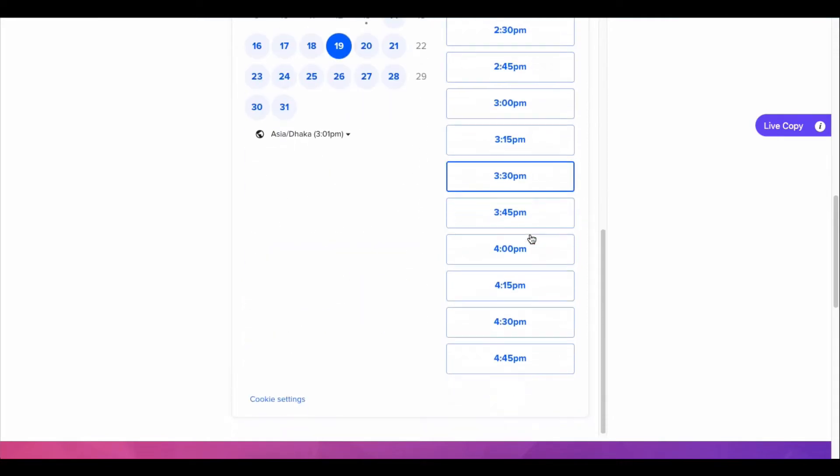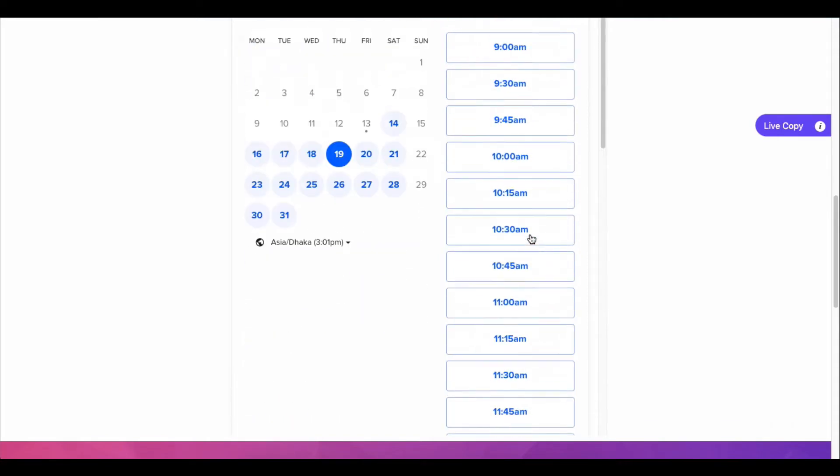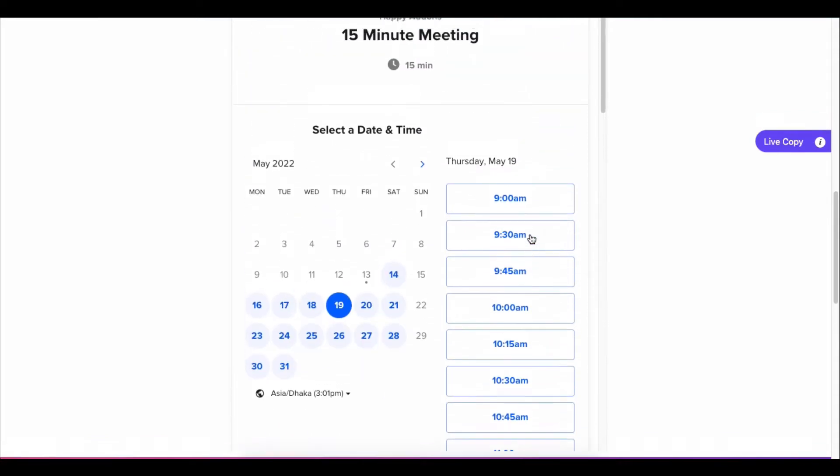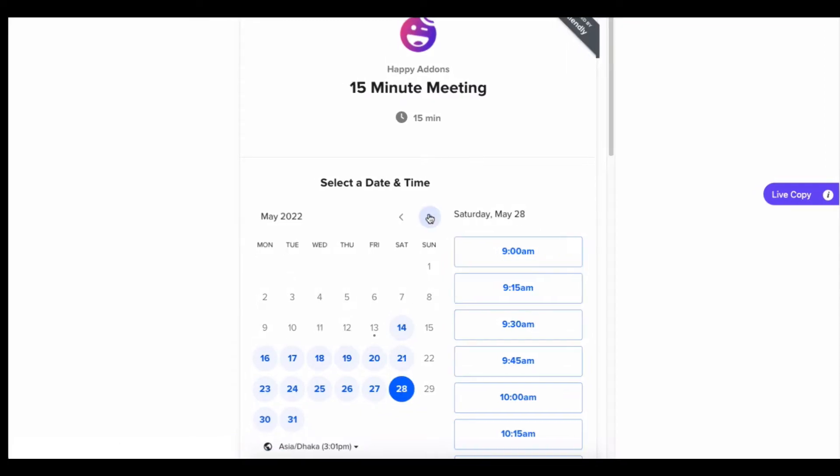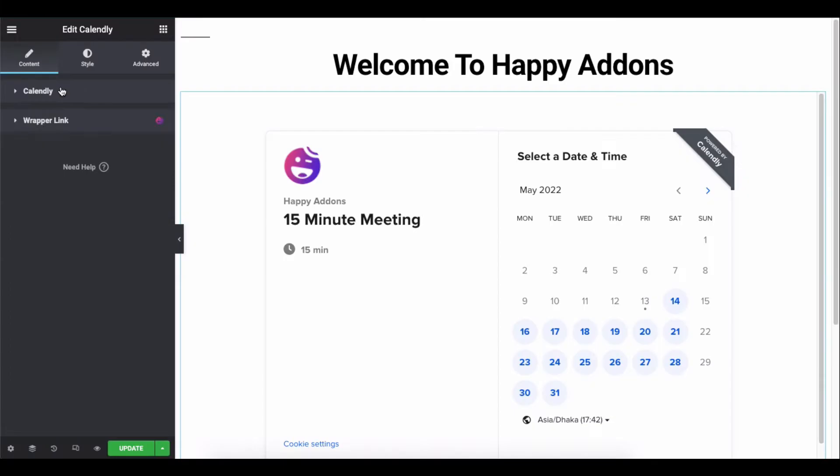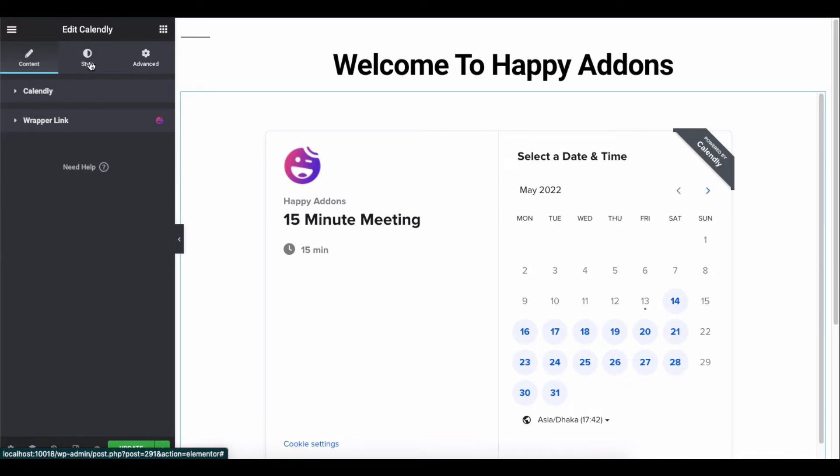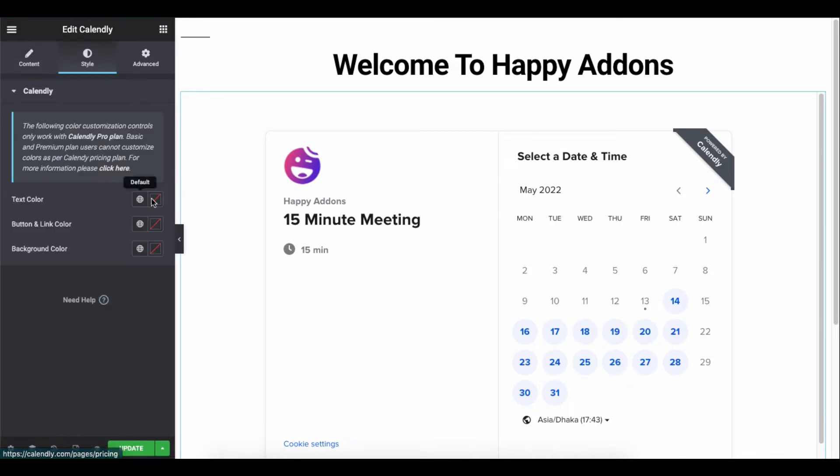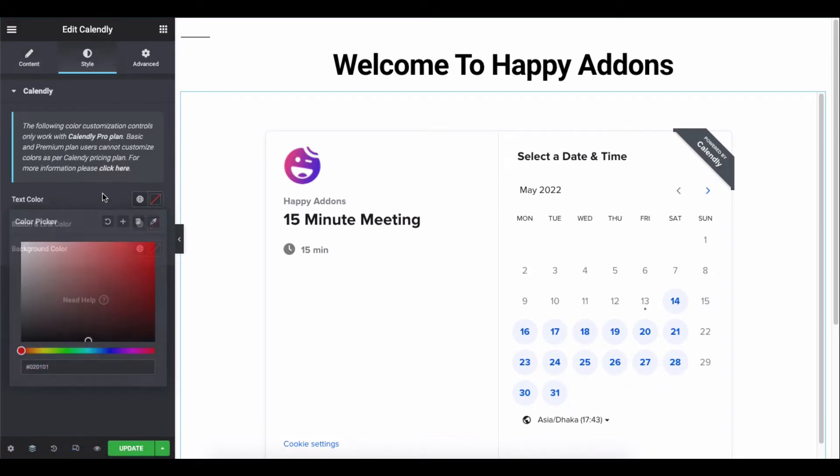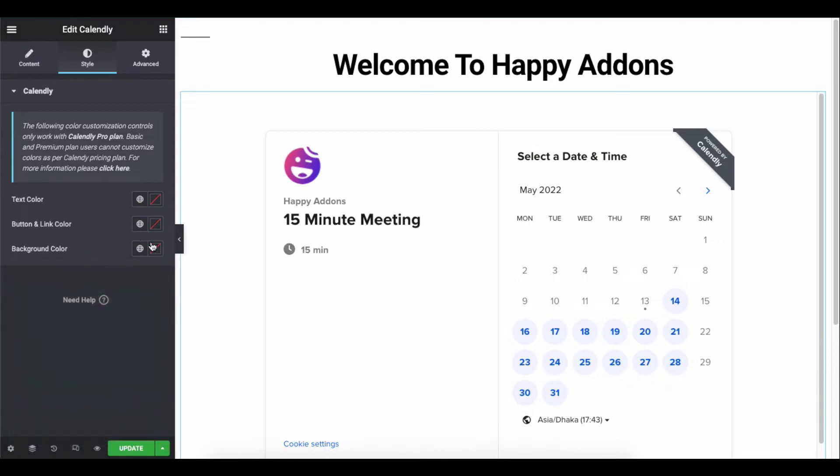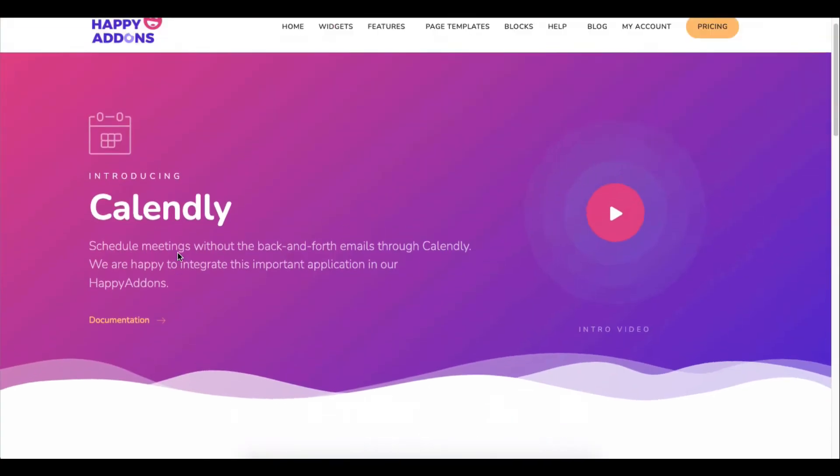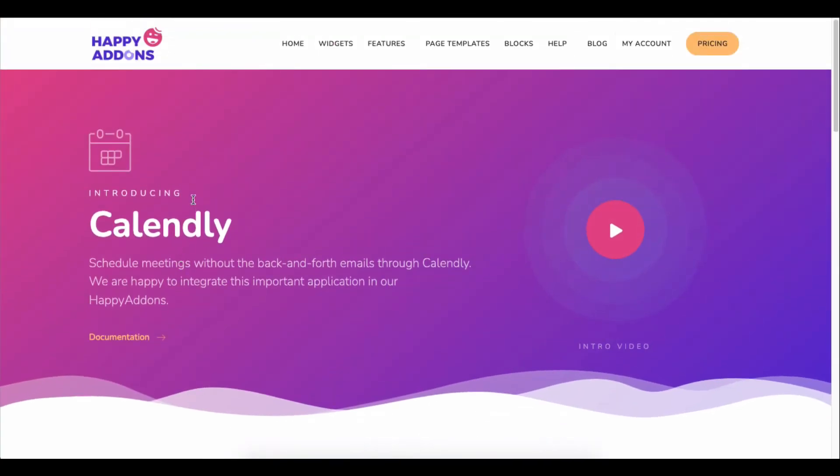You can customize it accordingly to your site's theme style using our Happy Addons Calendly widget. You can change colors, adjust the height, and do more at your convenience. In this video, we're going to show how to use the Calendly widget on your WordPress-powered Elementor site.